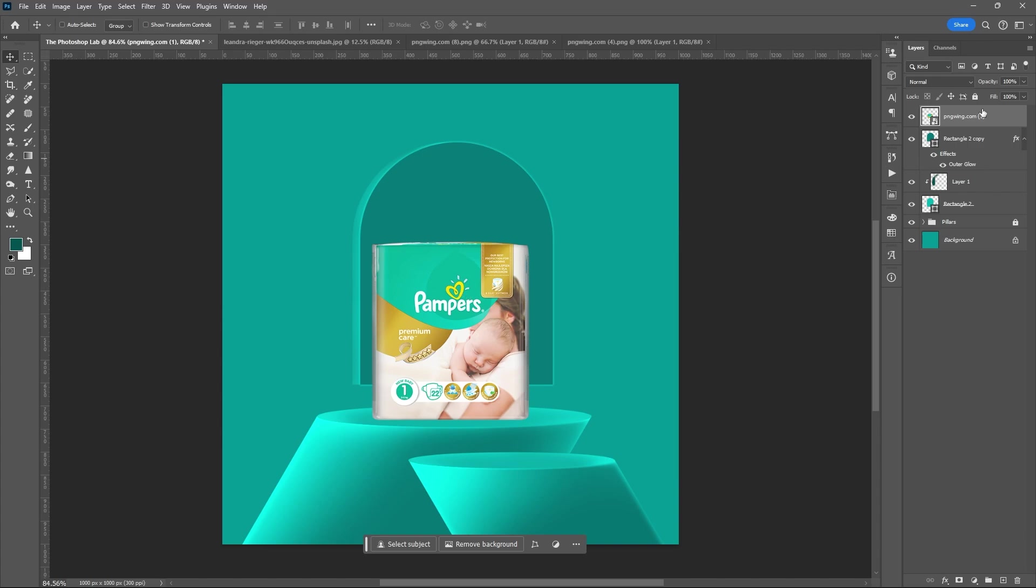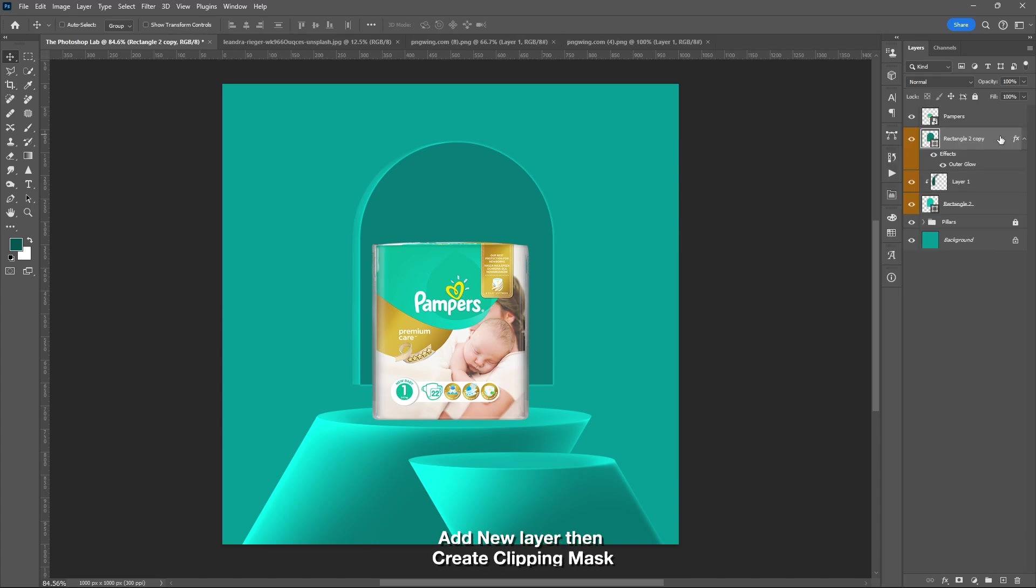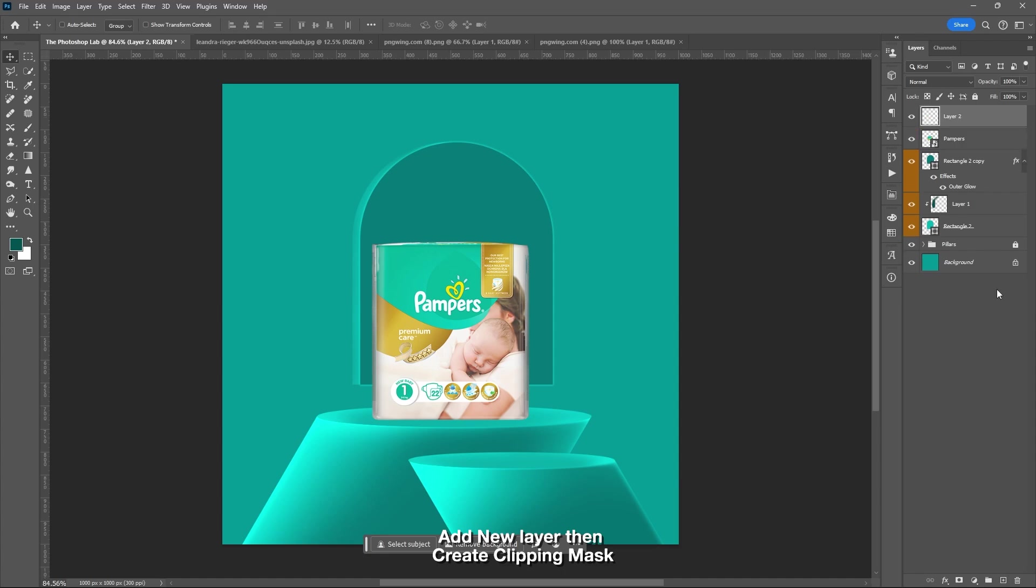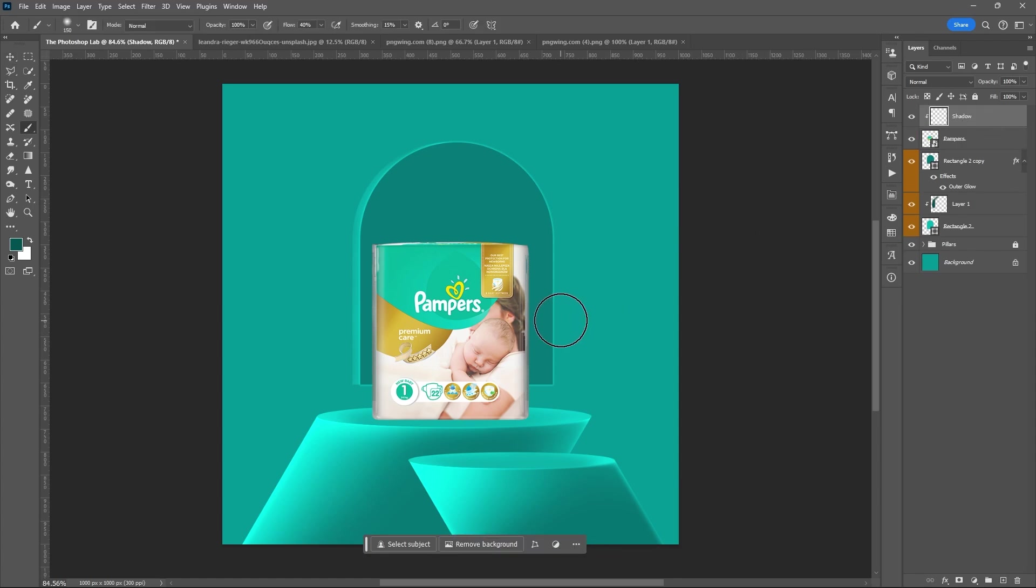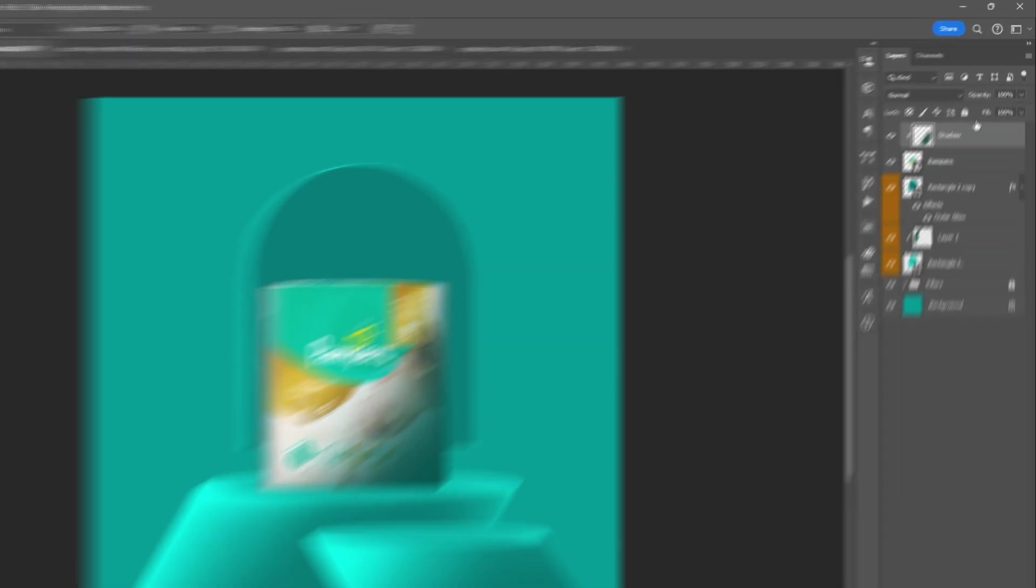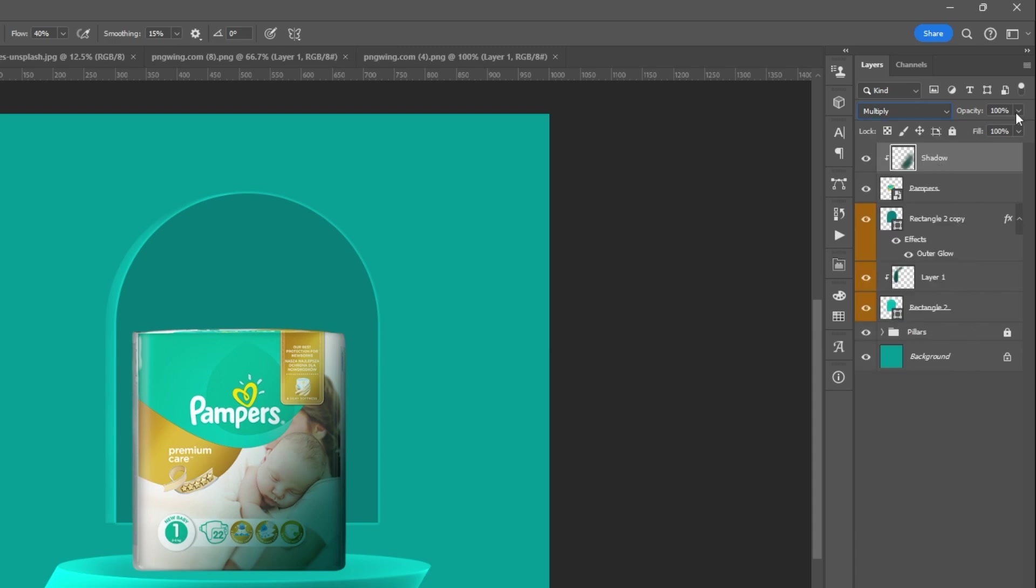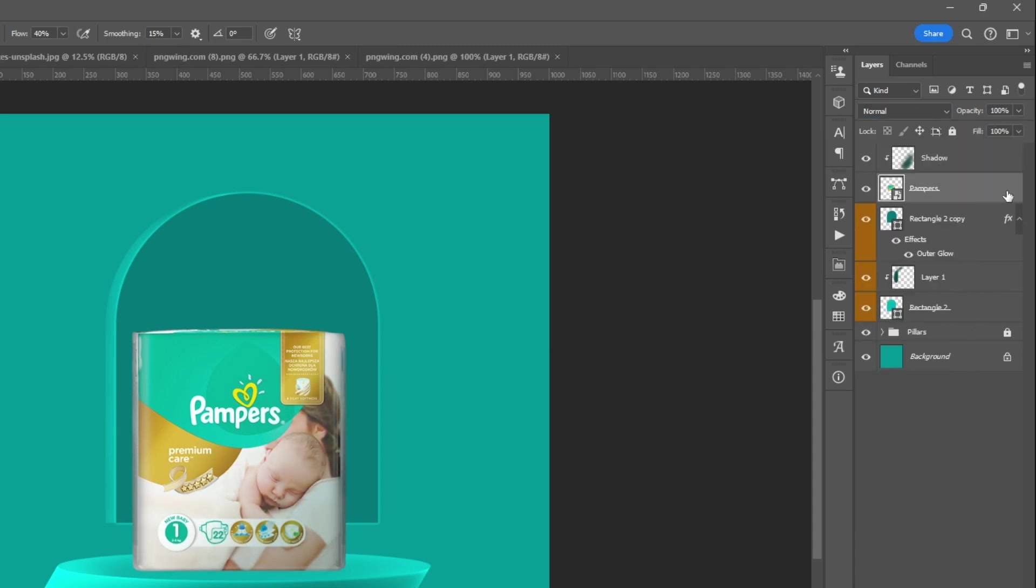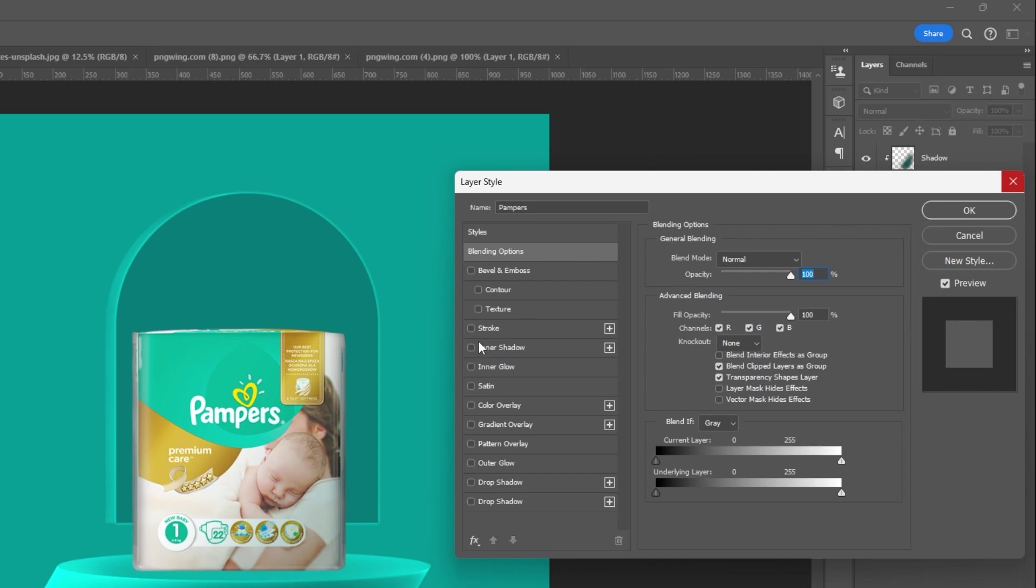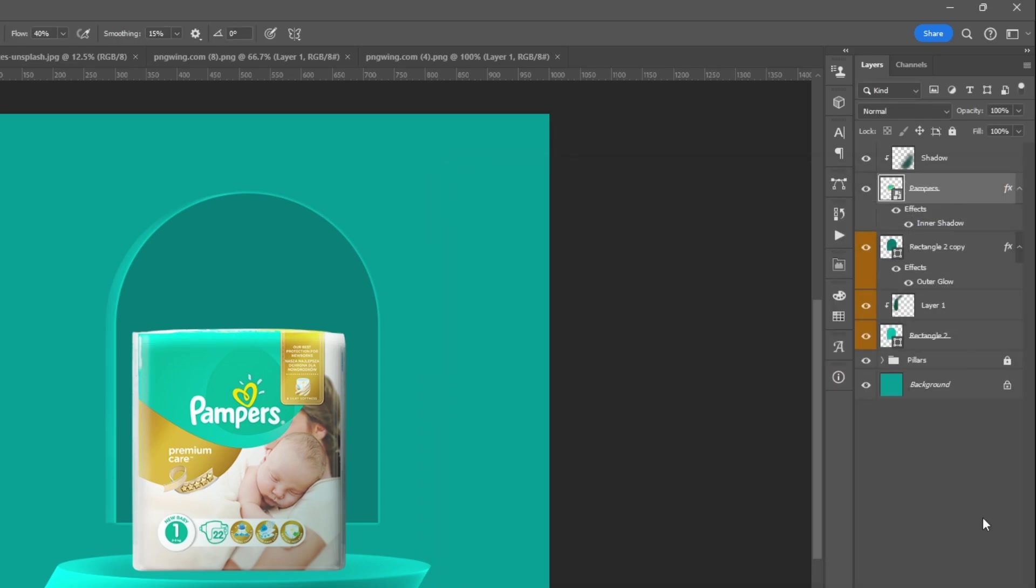Select the top layer. Drag the product. Add shadow and highlight. Set the blend mode for the shadow to multiply, then reduce its opacity. Add inner shadow. Then copy my settings.